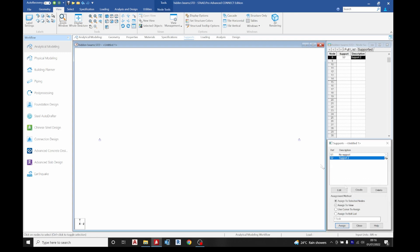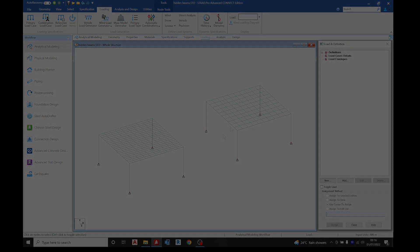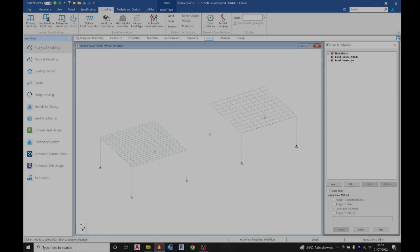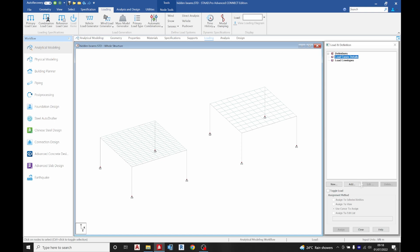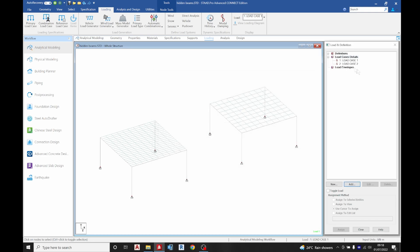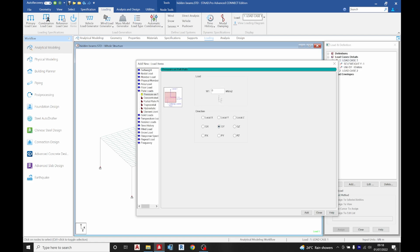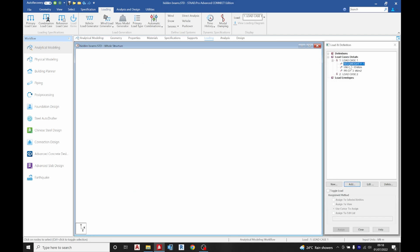Go back to display all structure. Now we are going to add the loads — dead load and live load. Under load case details, click add: the first is dead load, the second is live load. Under load case one we have self weight, wall load of negative 10 kN/m, and a plate load for screed, partitions and finishes of negative 5 kN/m². Add and close.